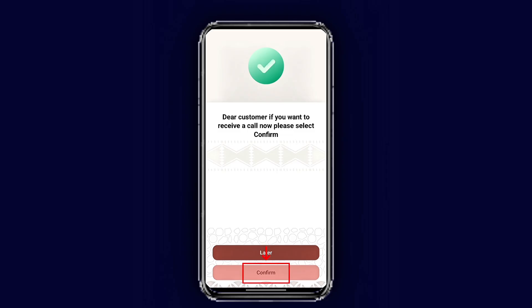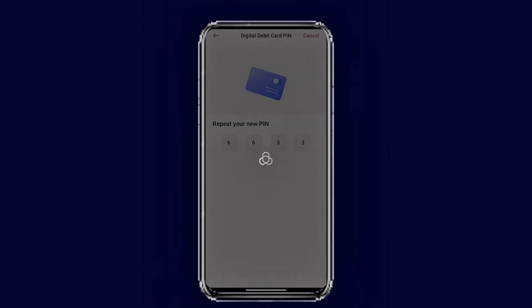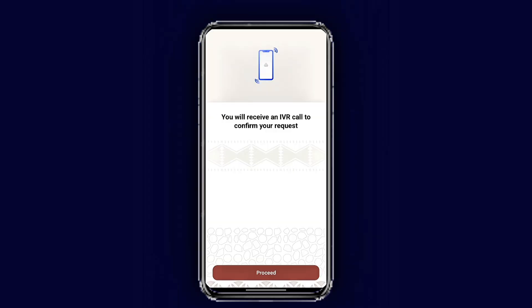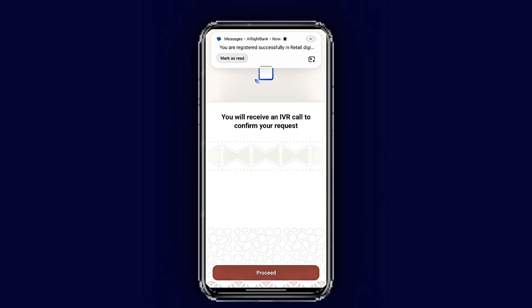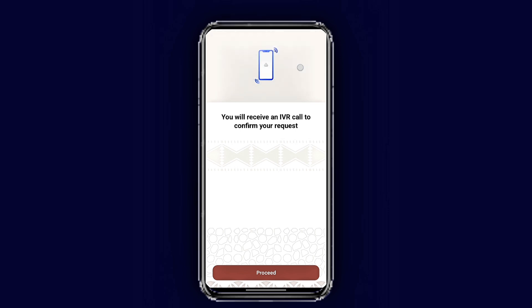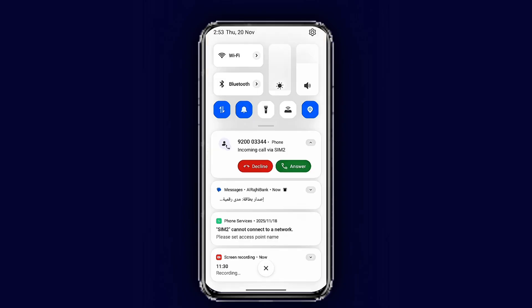The bank will now call you — tap 'Confirm' to receive a call from the bank. Once you verify the call, they will automatically send you your bank account number. Pick up the phone call from the bank, verify, and they will automatically send you your account number.